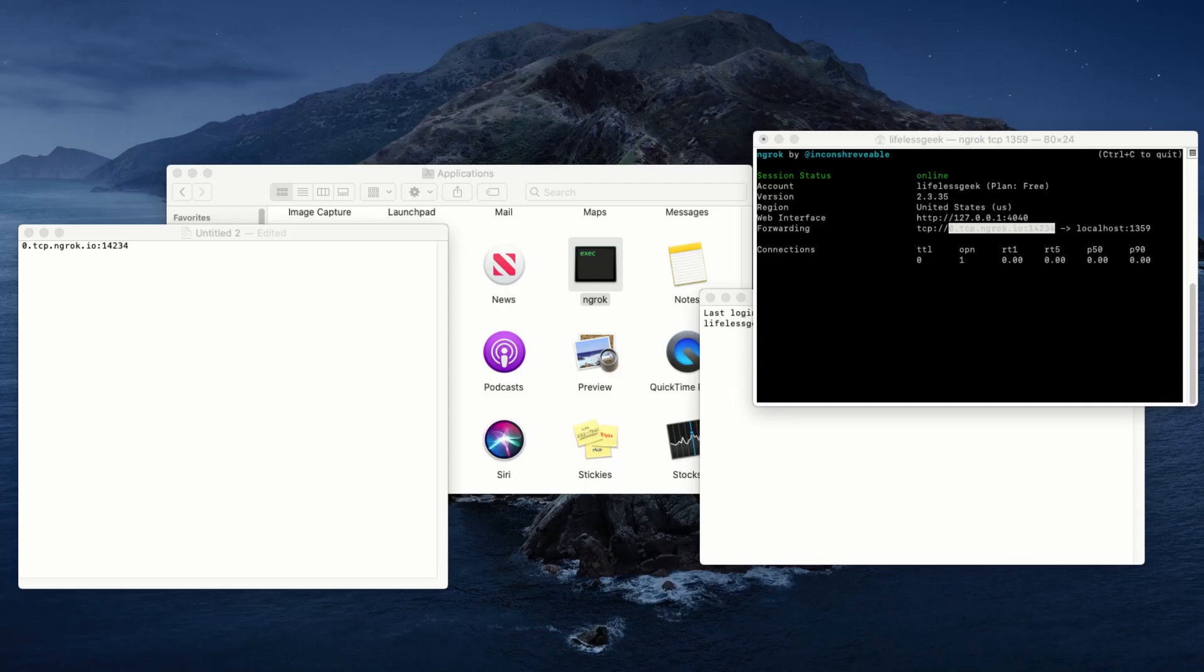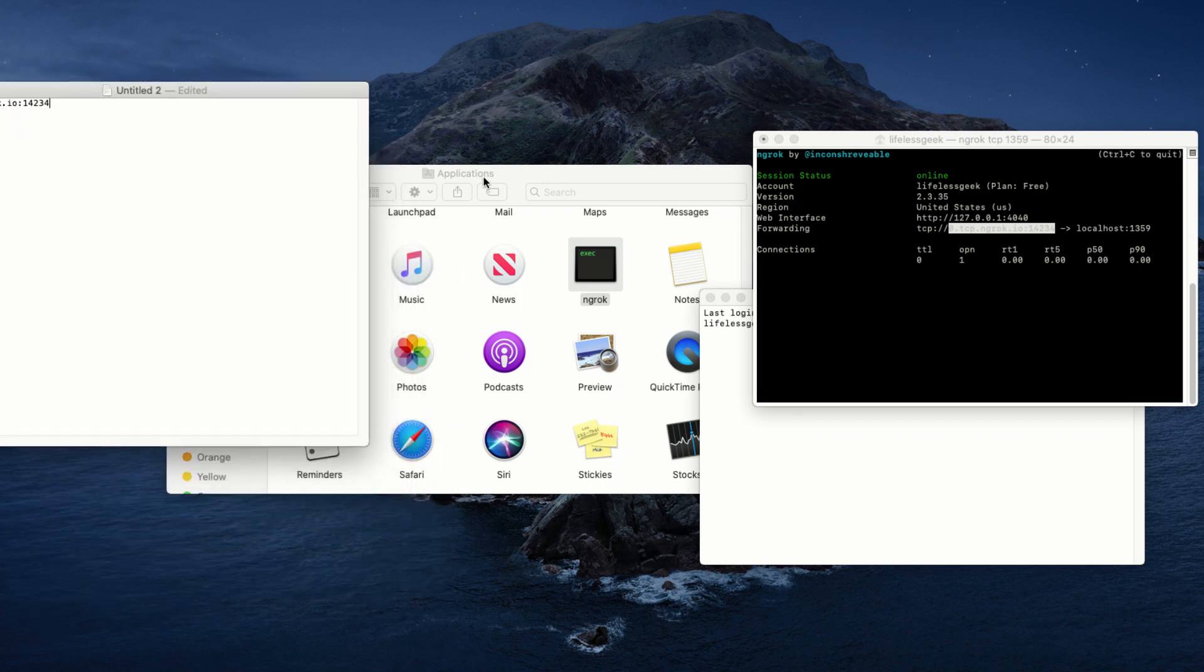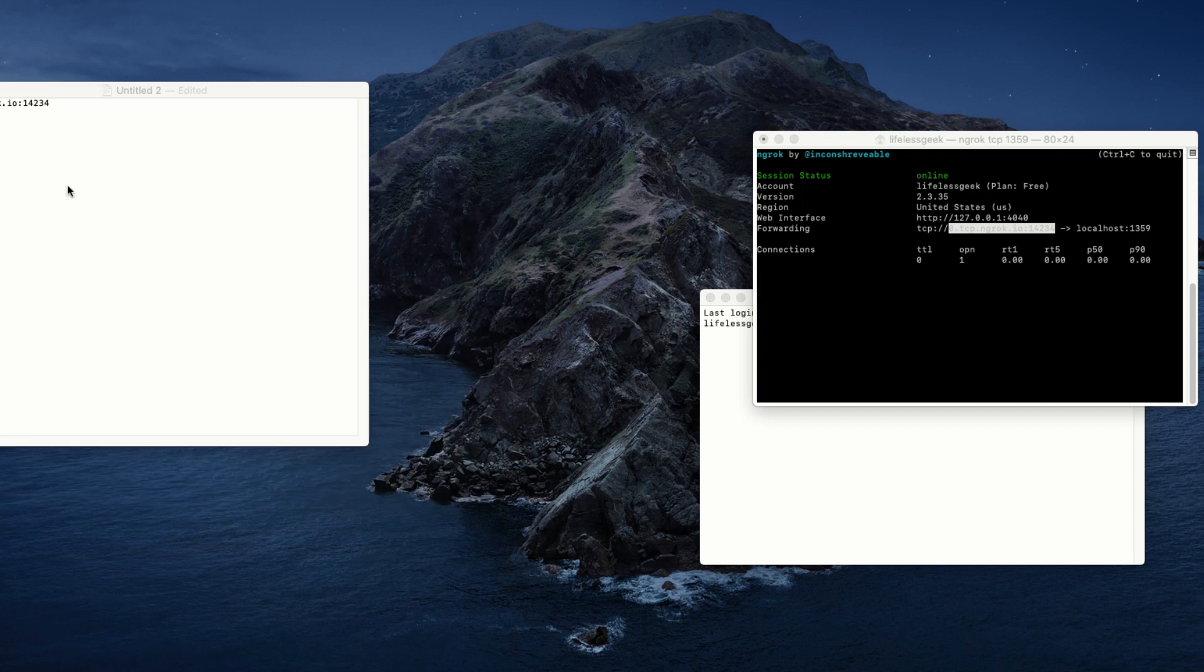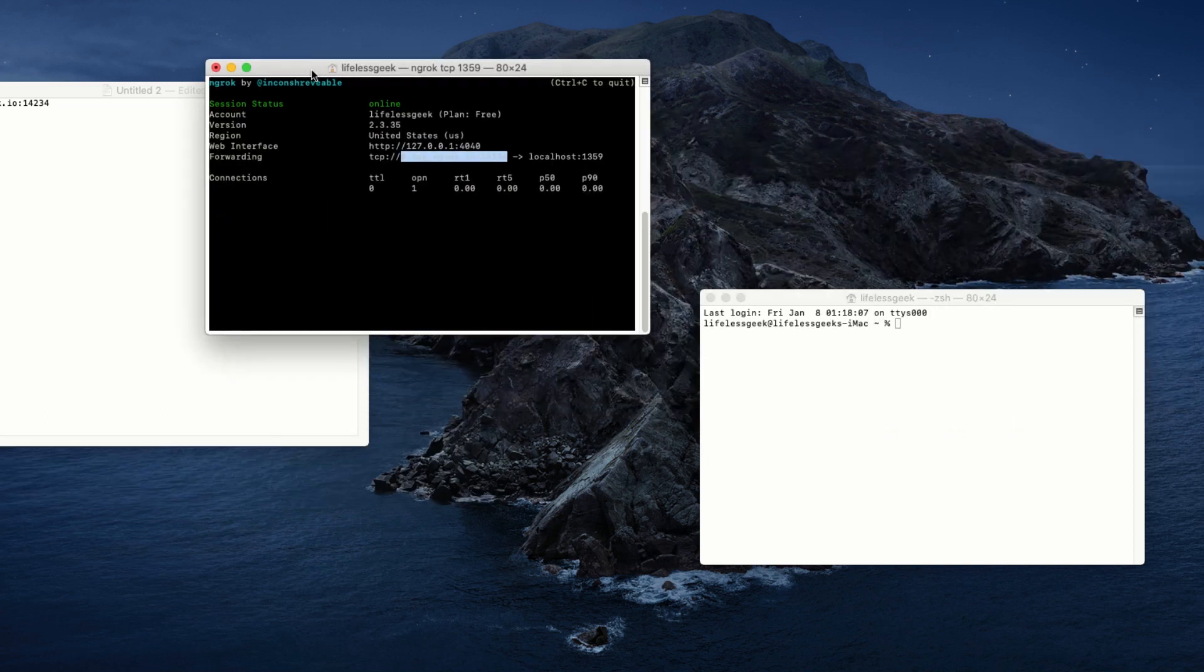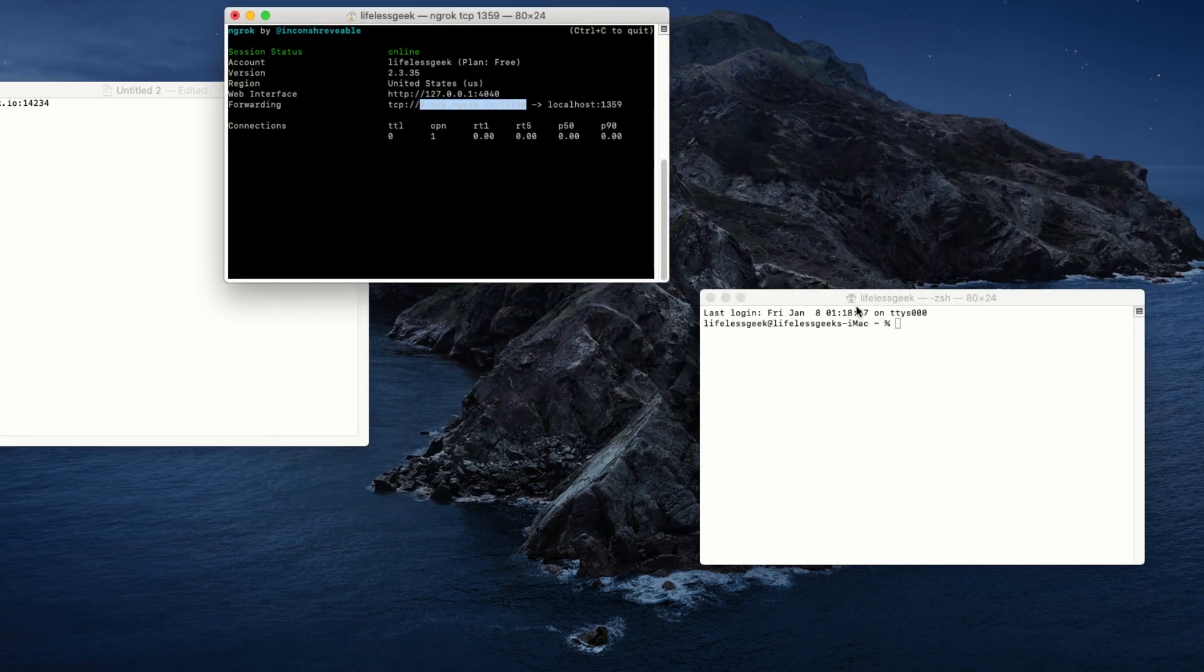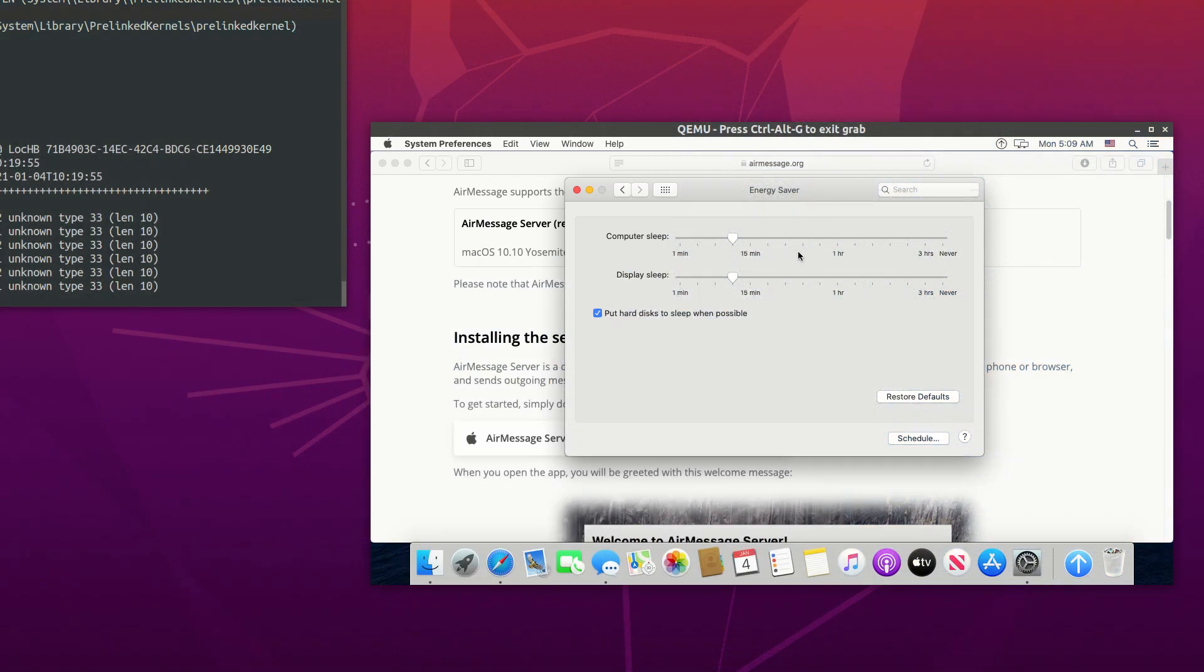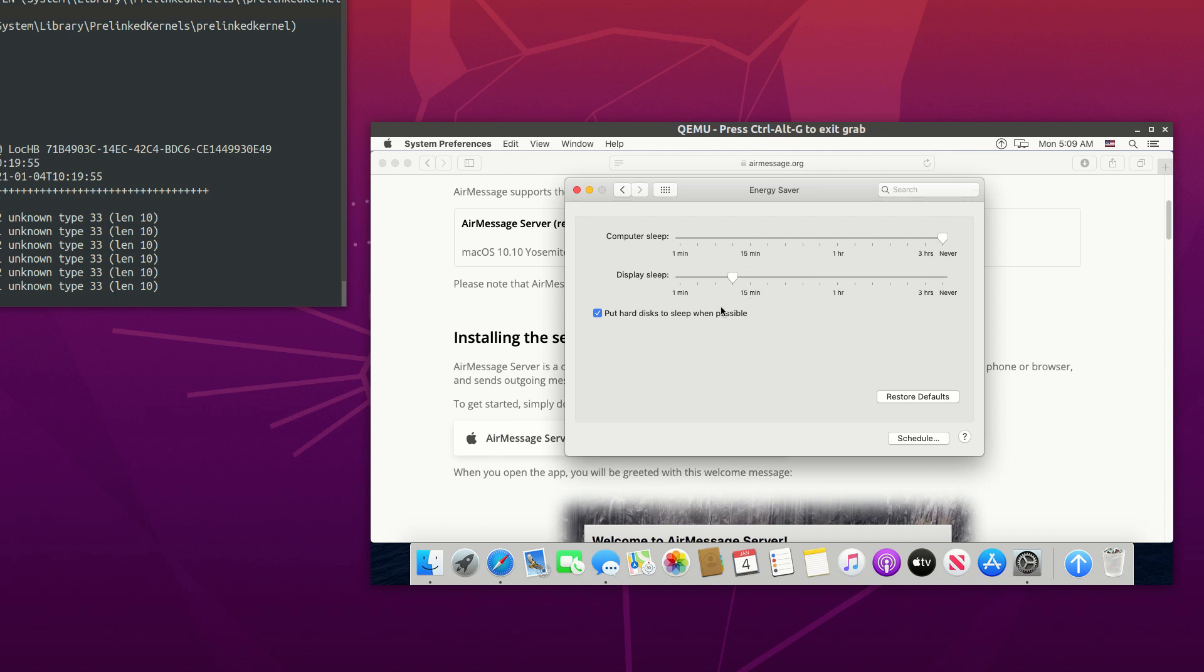One thing you should know is that every time you restart the macOS virtual machine, the ngrok address changes. So, you may want to keep it from rebooting or suspending. Go to the system settings and set the sleep time to never and you are done.